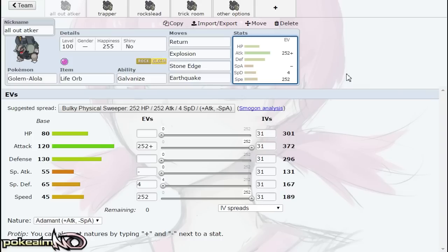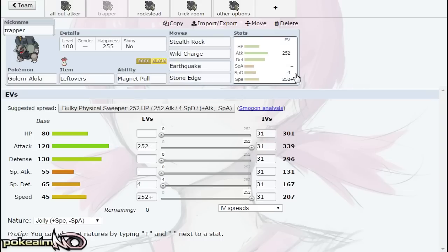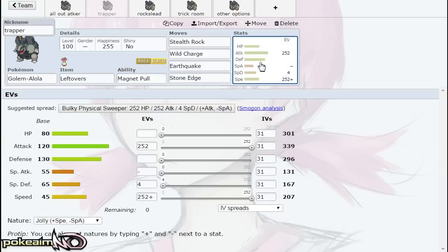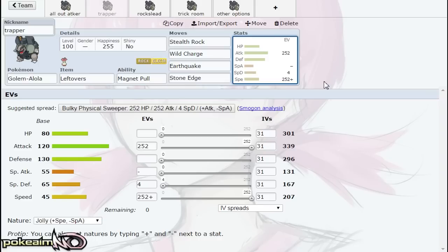We have the trapper set. It does have the ability Magnet Pull—Magnet Pull traps Steel types. While Golem isn't going to be beating Pokemon like Ferrothorn or Scizor like most Pokemon such as Magnezone would do with Magnet Pull, it does have a great base Attack stat and a decent movepool to be able to trap Pokemon such as Celesteela, Magnezone, and Skarmory.